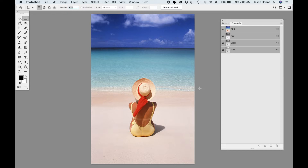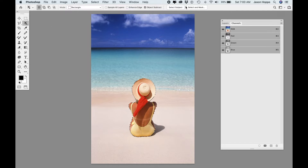I'm going to show you how to go in and select these areas, adding and subtracting from selections, cleaning these up, using the Select and Mask feature, and getting what I want in the simplest way. I had gone in and selected the woman using my Select Subject tool, and then did a little cleanup there — but to save time, I did that before we started this video.